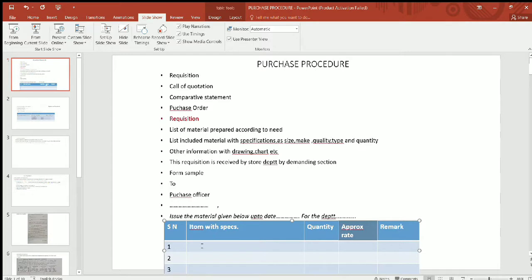The list of demands includes specifications such as size, quality, type, and quantity. If there is a drawing or chart related to the material which needs to be attached, the chart will be attached. The details of the particular item required will be provided in this way.